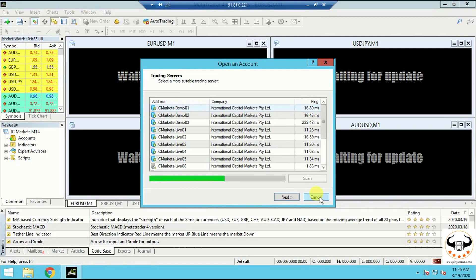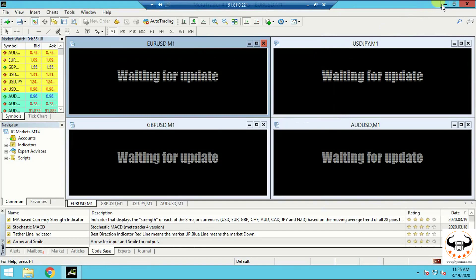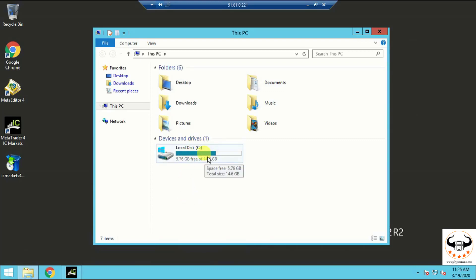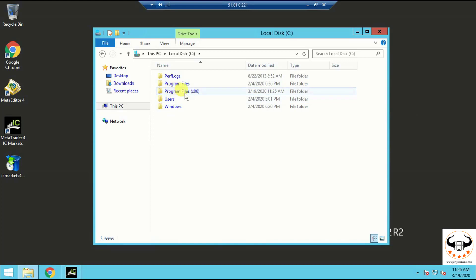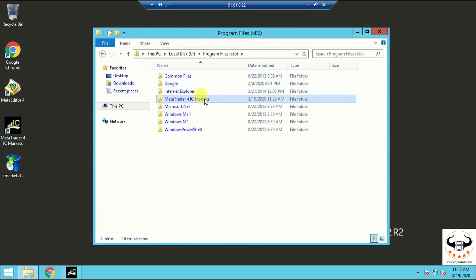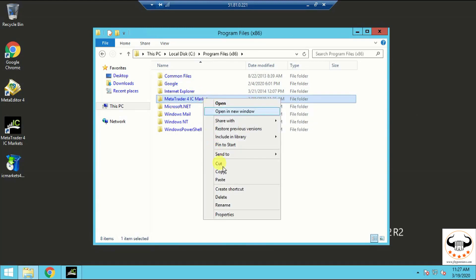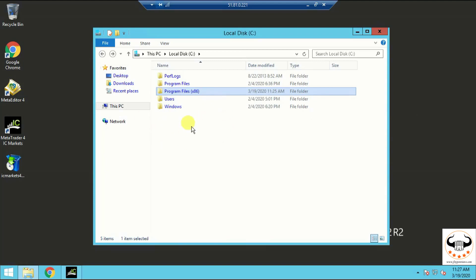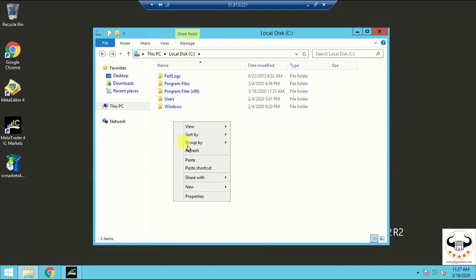I'll click on the folder and go to my C Drive local disk. Once I click on the C Drive it will show me the profiles, Windows, Program Files, and everything. I'll click on Program Files — once I open Program Files I can see the folder I just installed. I can see the MetaTrader 4 IC Markets folder. I'll simply copy this folder.